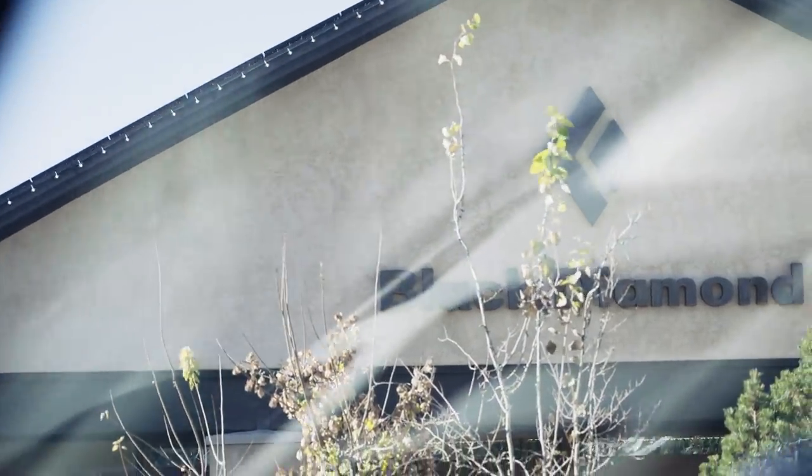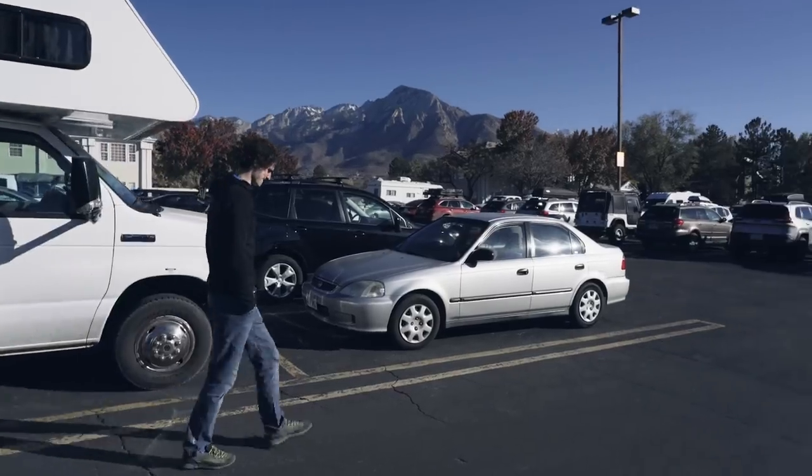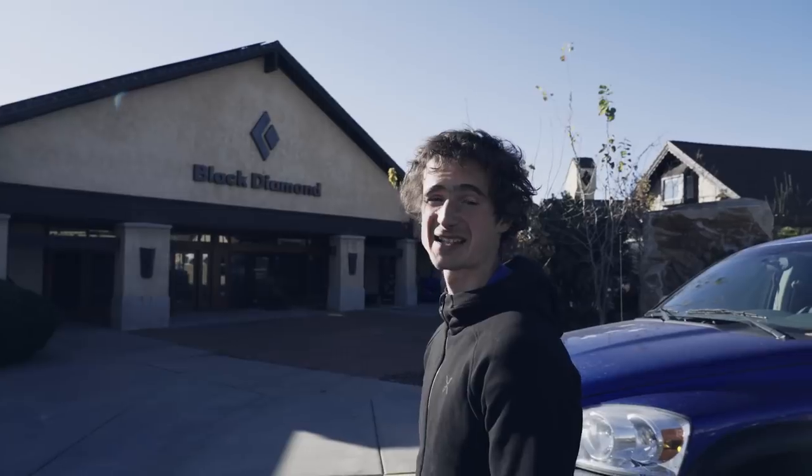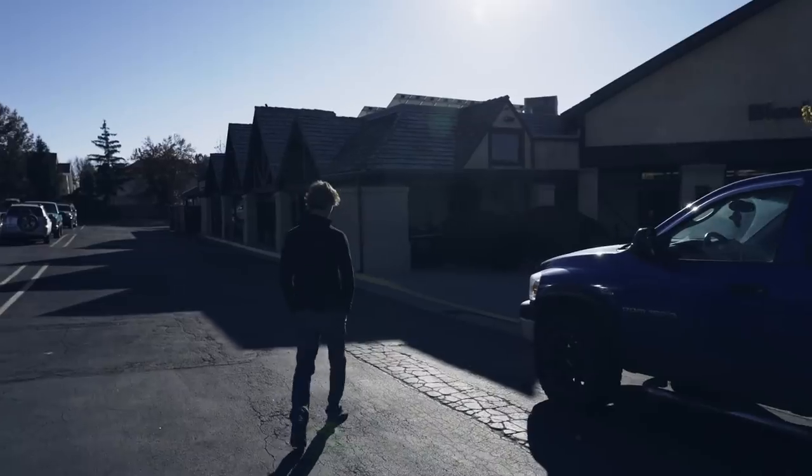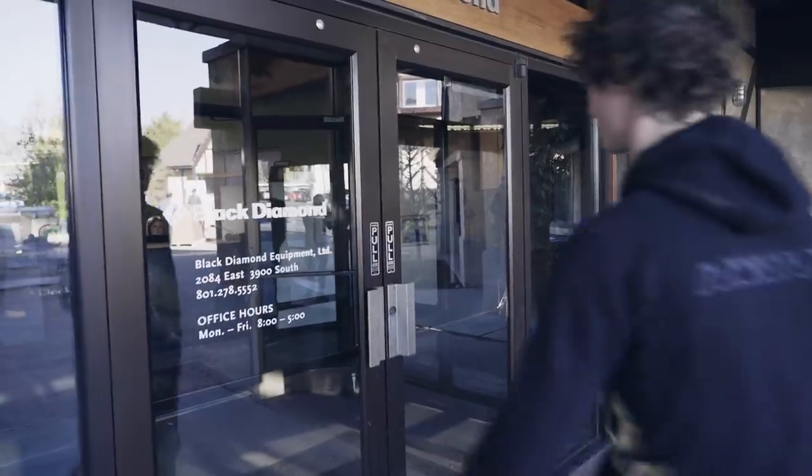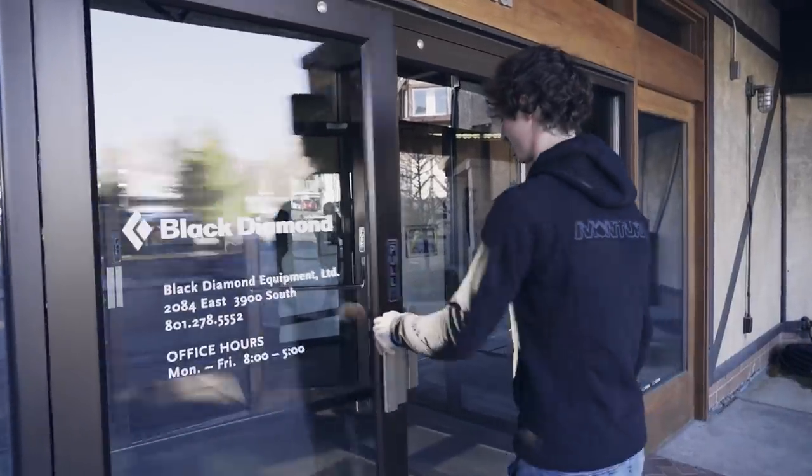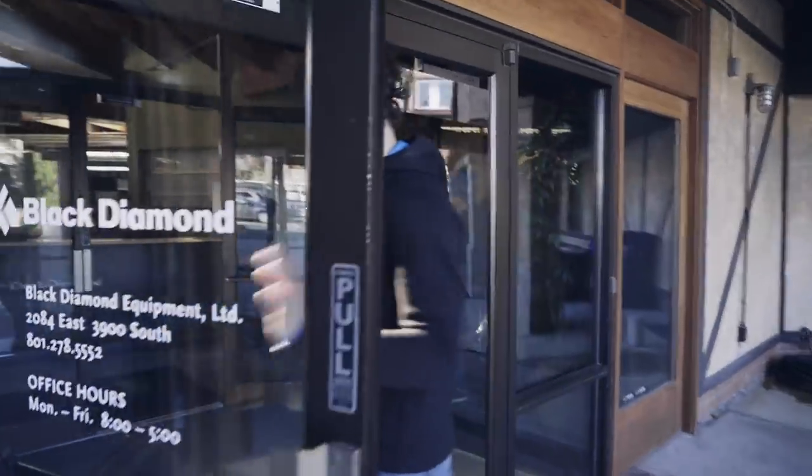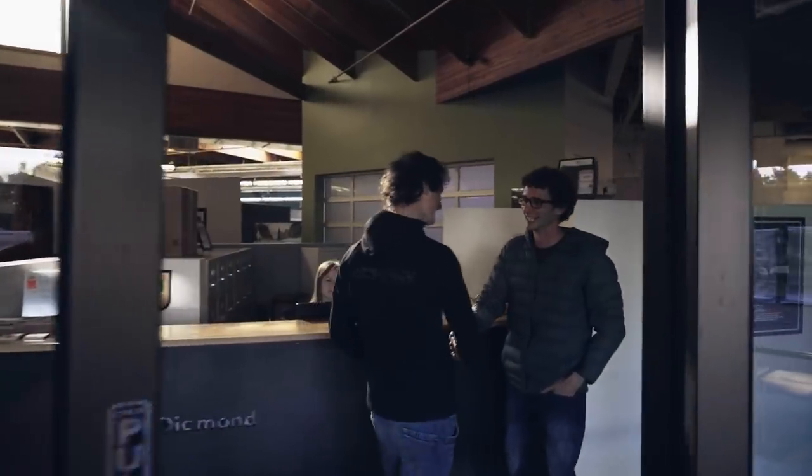It's a rest day today. It's time to visit my sponsor Black Diamond in Salt Lake City to pick up more cams that we need for Indian Creek and basically to see how the gear is being made.